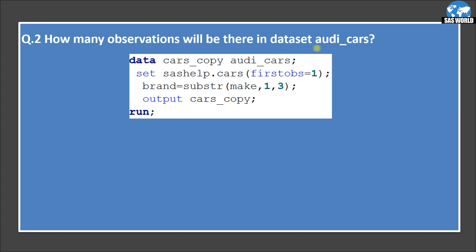How many observations will there be in dataset audi_cars? Using the same program, in the output statement we are not referencing audi_cars, which means this dataset will have zero observations. However, there is no error — so what will this dataset have apart from zero observations?